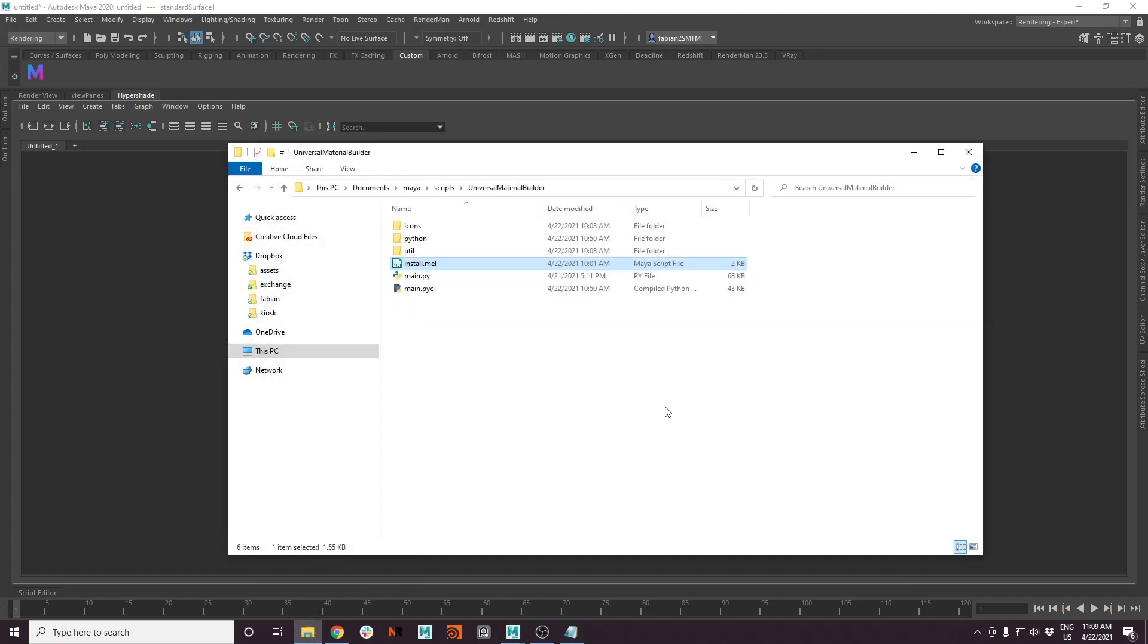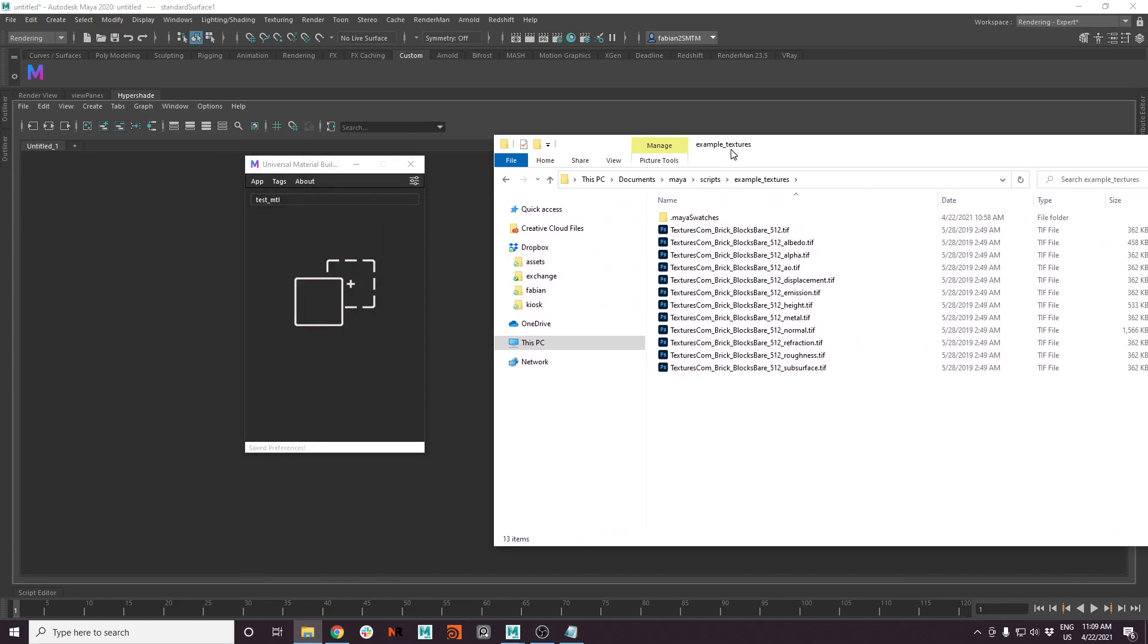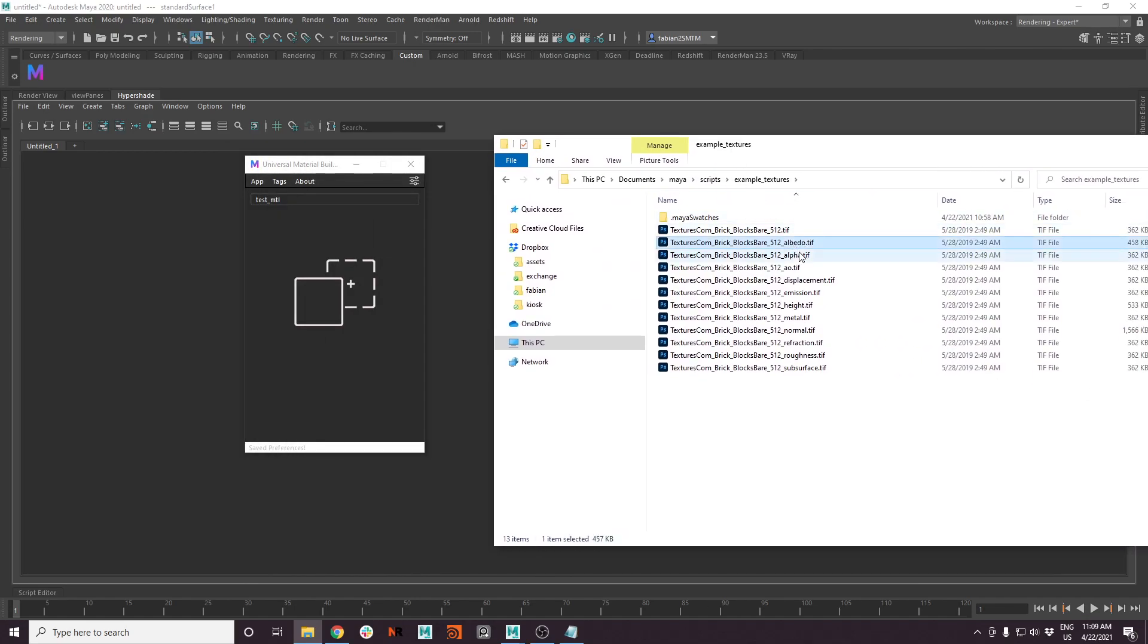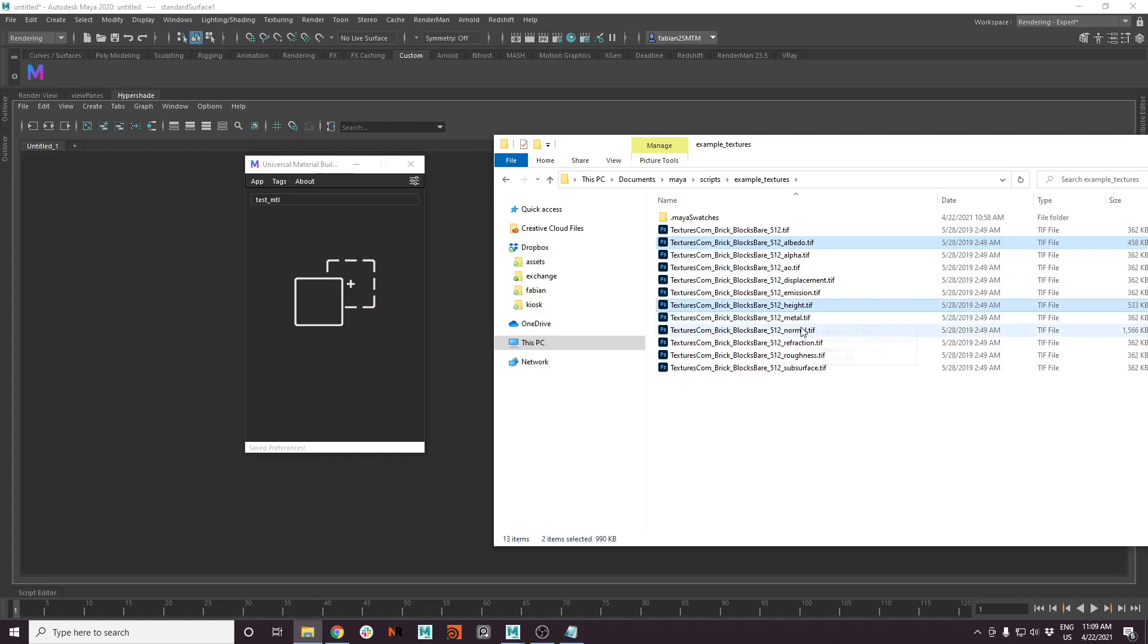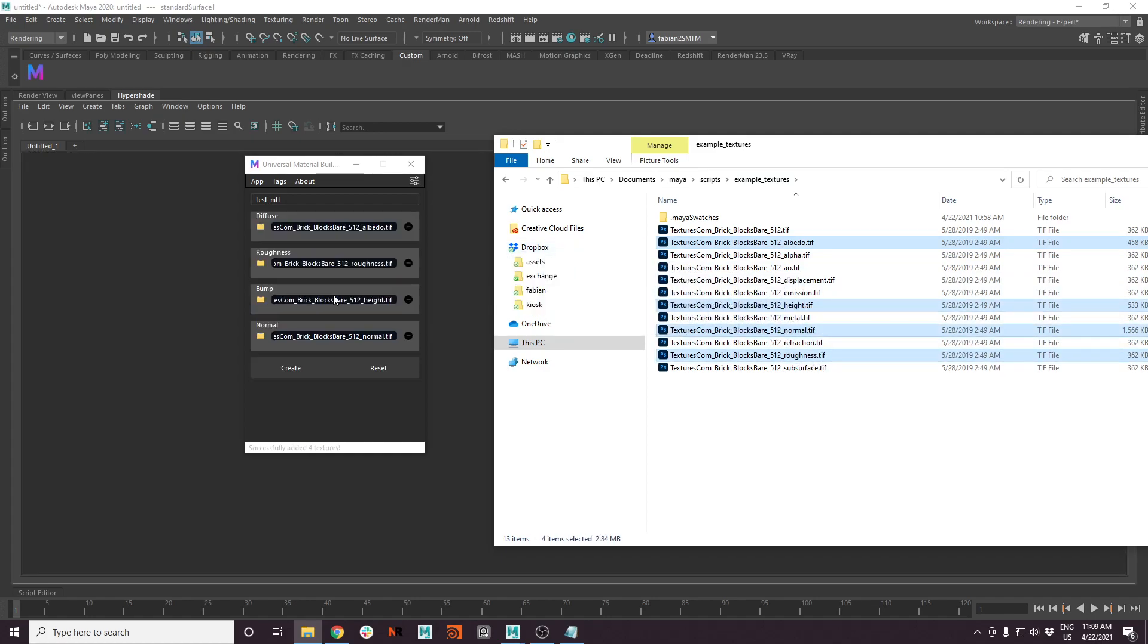I've prepared some example textures. For now, let's use Albedo, Height, Normal, Roughness. Simply drag and drop it onto here. And as you can see, it will detect the channels automatically.